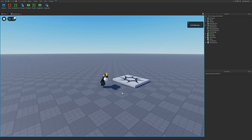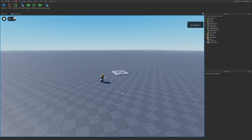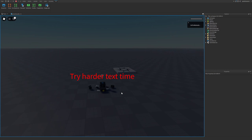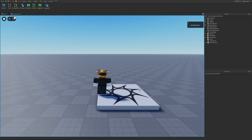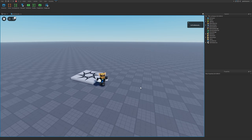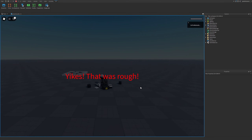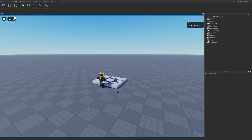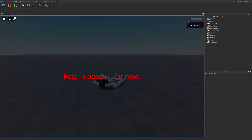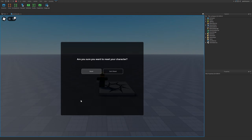Let's go test it out. Here I am inside the game — and I die. You can see the randomized text message 'Try Harder Next Time'. If I die again it picks another random message, and it keeps displaying a different death message every time I die.